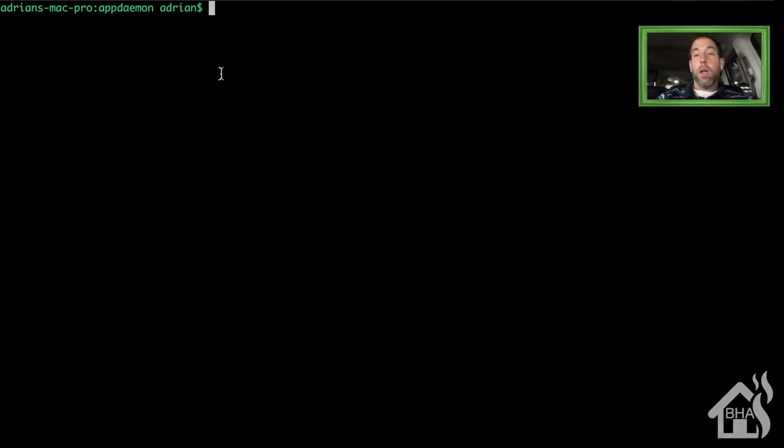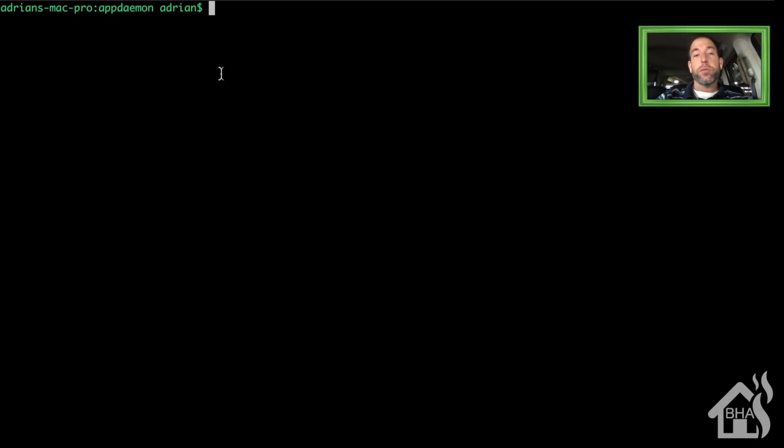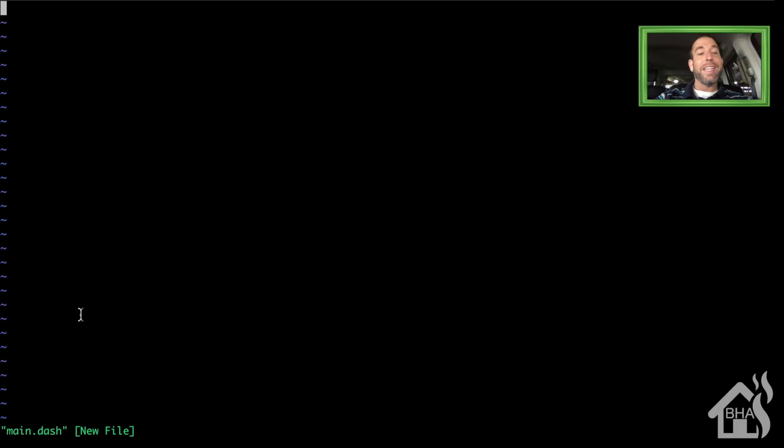Now that we have AppDaemon and HA Dashboard back up and running, let's go ahead and create a test dashboard just to show you how everything works. If you've used HA Dashboard before, you can skip through this. This is just for anybody setting it up for the first time. We're going to move into that dashboards directory inside our app daemon folder, and we're going to create a dashboard called main.dash.